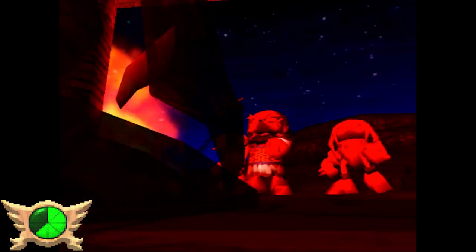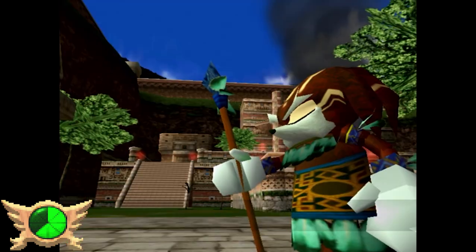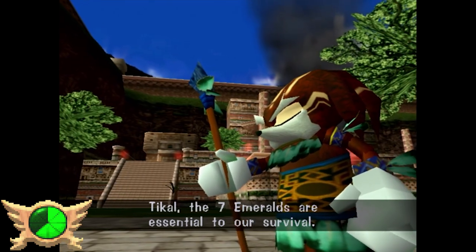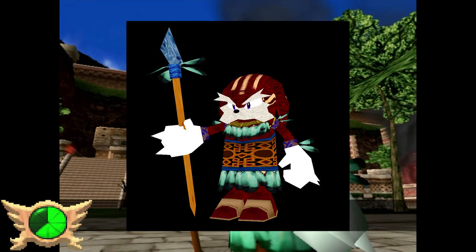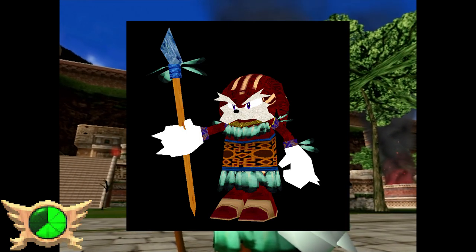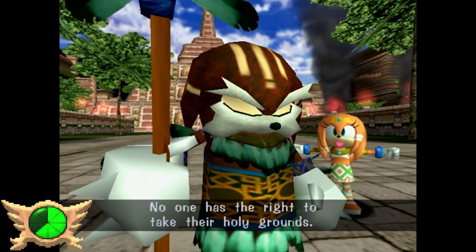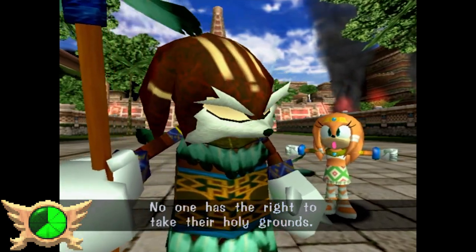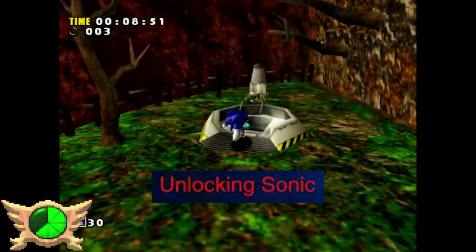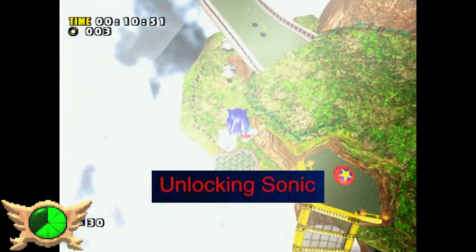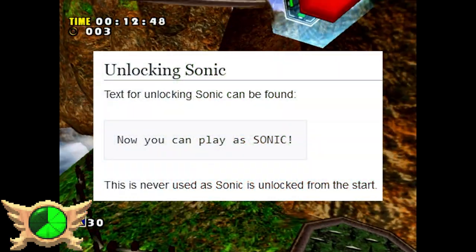Pachacamac's Eyes: Pachacamac is Tikal's father - his name is really stupid - and he was responsible for unleashing the wrath of Chaos in the past. His eyes are usually just pitch yellow, but if you look at his character model he does have actual modeled blue eyes that you never see in the final game.